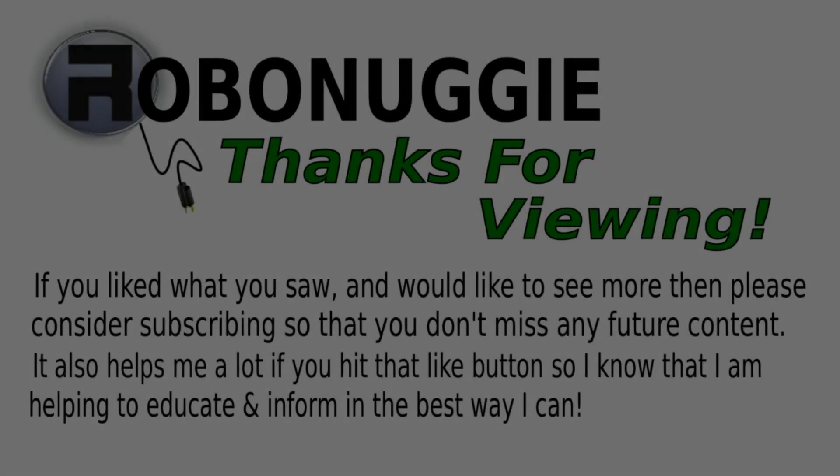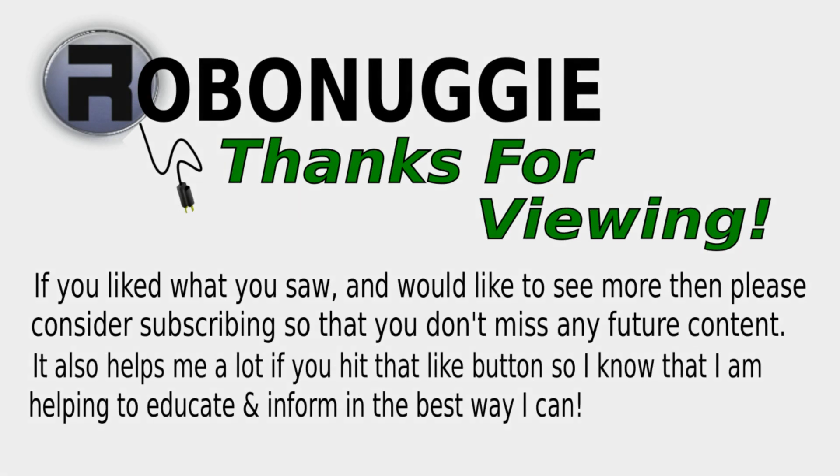If you want to see more videos like this, then hit that like button. And to make sure you don't miss out, please consider subscribing as this really helps me help you. Thank you.